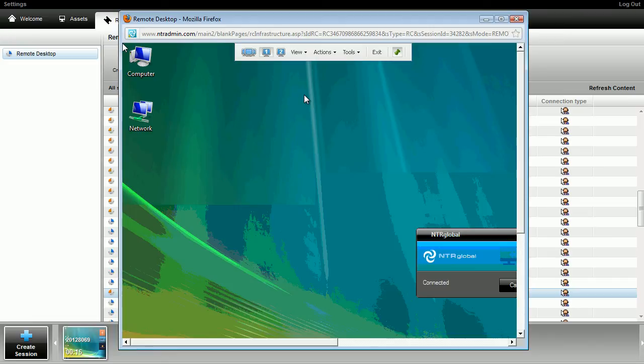From the reporting module, you can view all session histories and generate reports with full graphics.